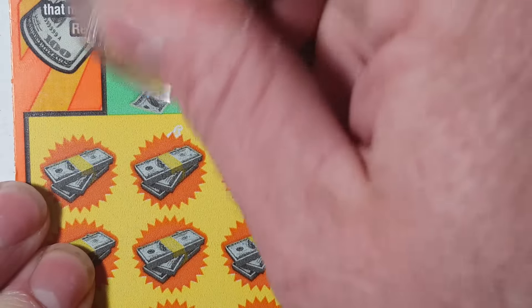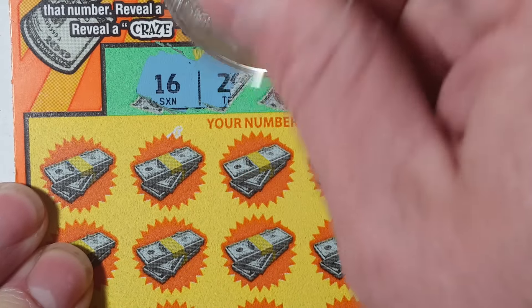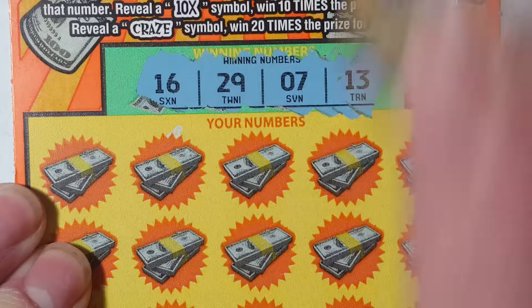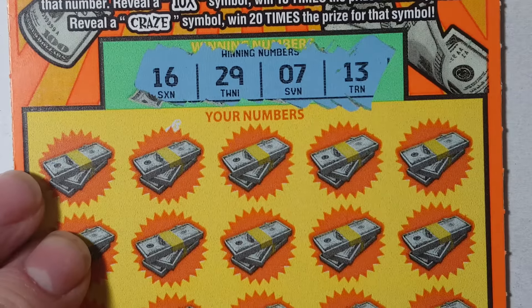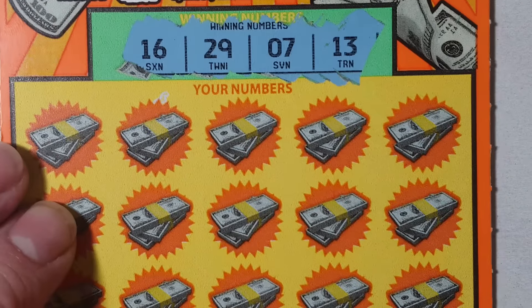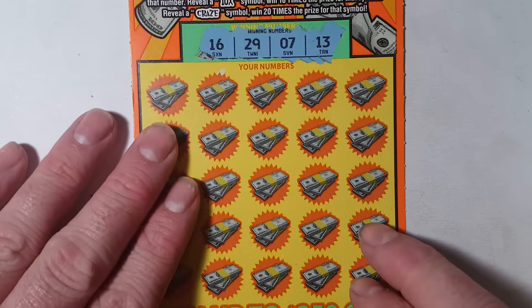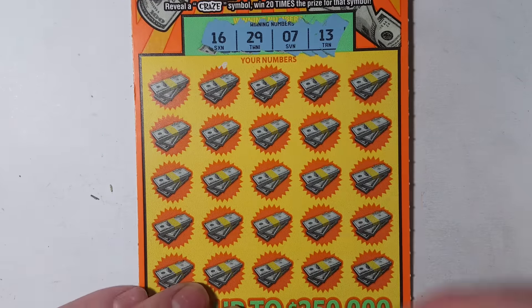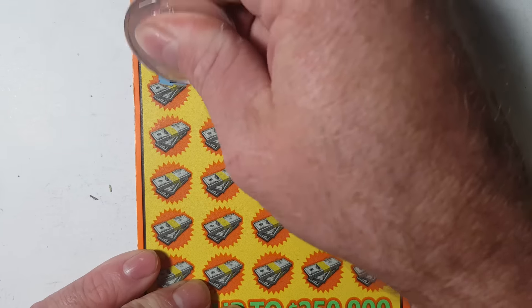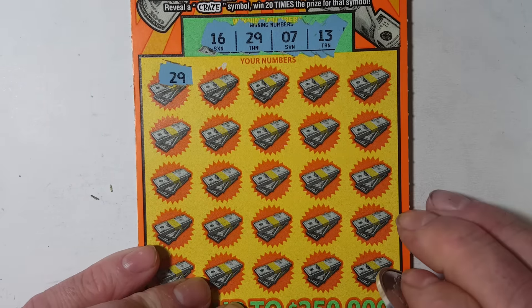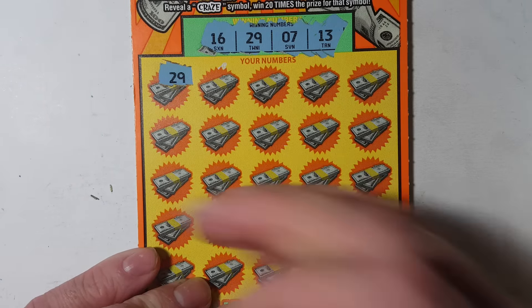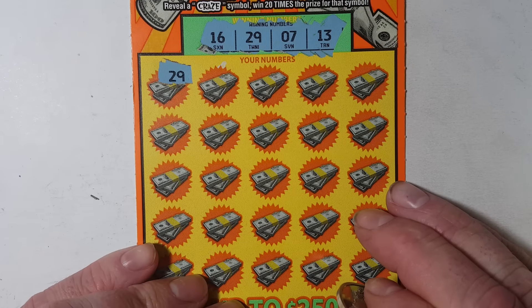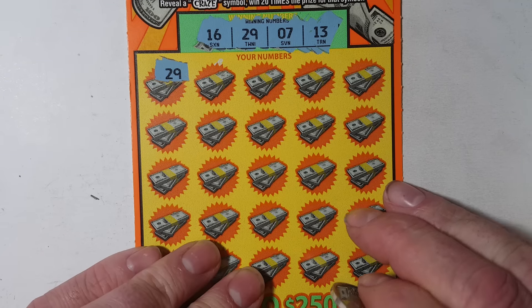Winning numbers are 7, 13, 16, 29. Here we go. And right off the bat, I'm three for three today. This is pretty neat.